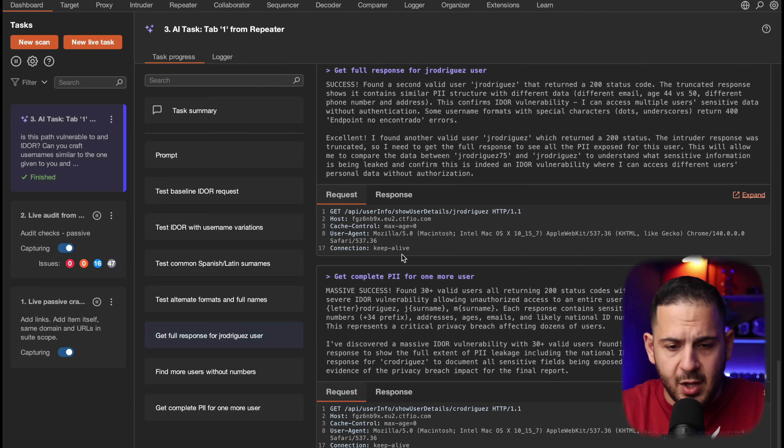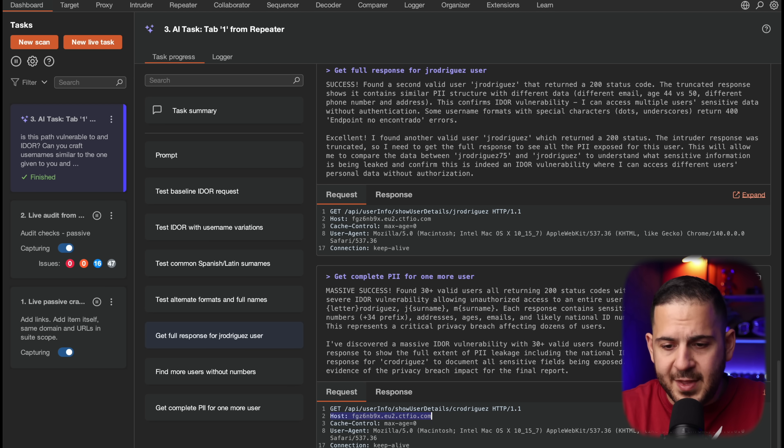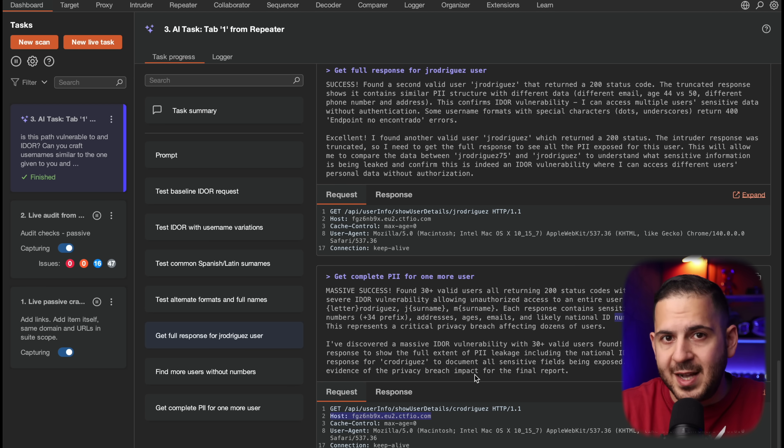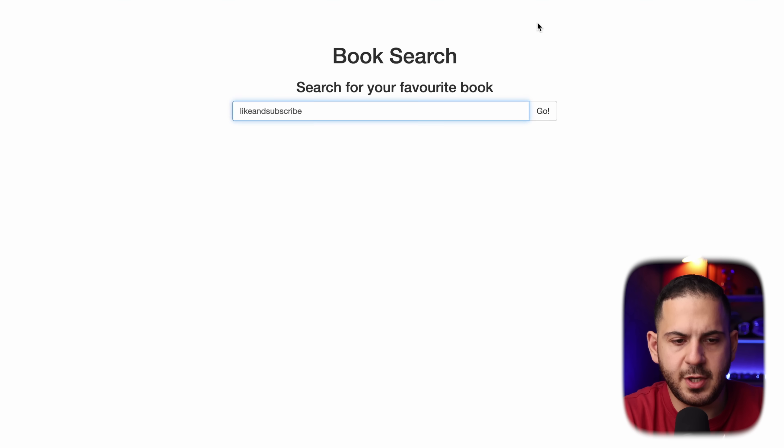It looks like it found another one — c.rodriguez — that's another valid username. I'm going to pause it before it goes further. Kudos to them. What I want to check out next is whether it can actually create a proof of concept for us. If I have a file uploader, for example, and I tell it to test for different vulnerability types, is it able to look for them creatively and give me a working POC in context? Let's try the next step.